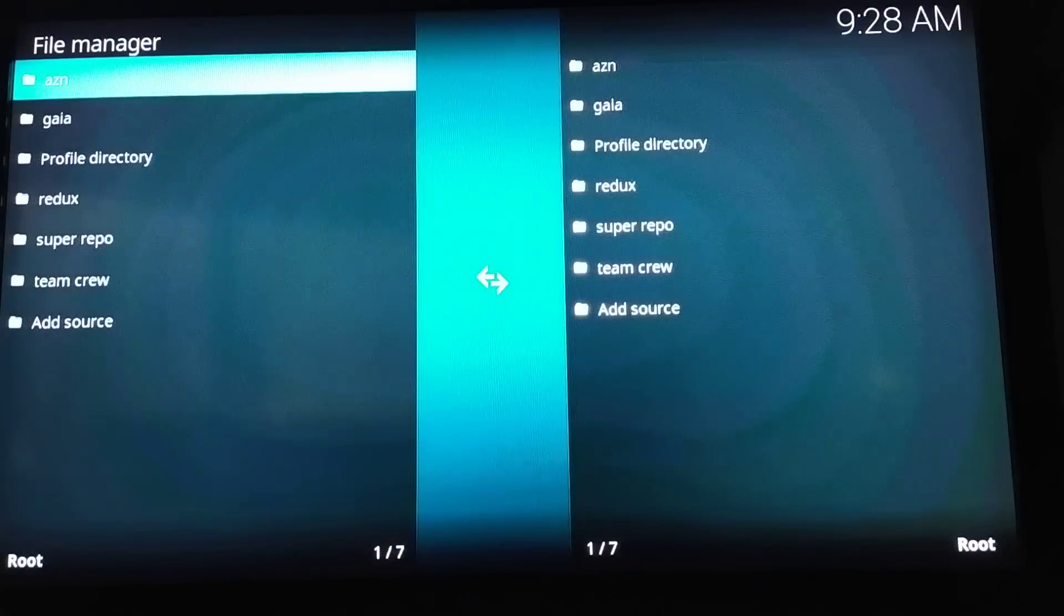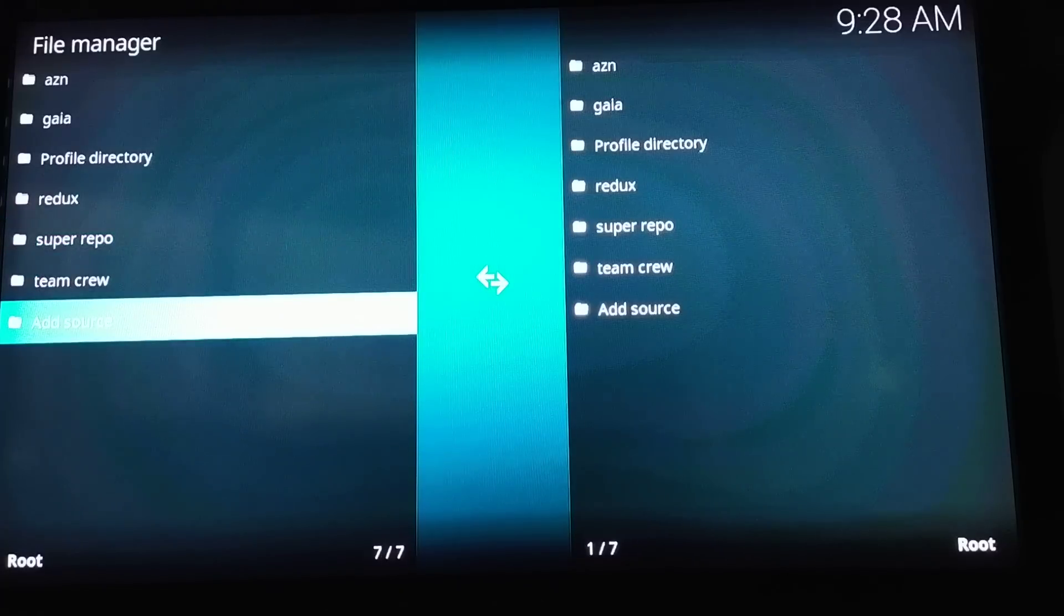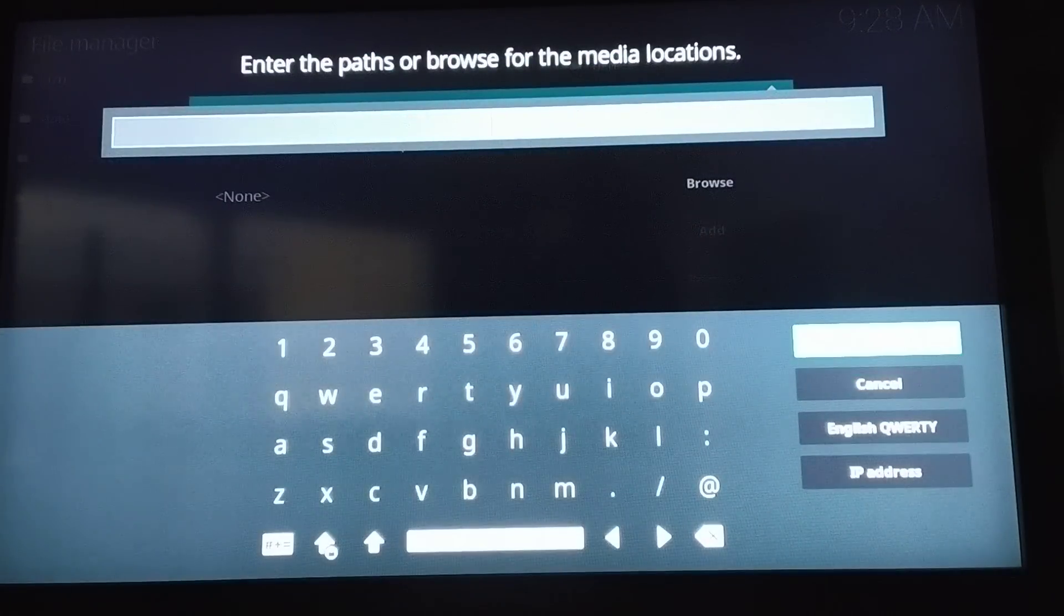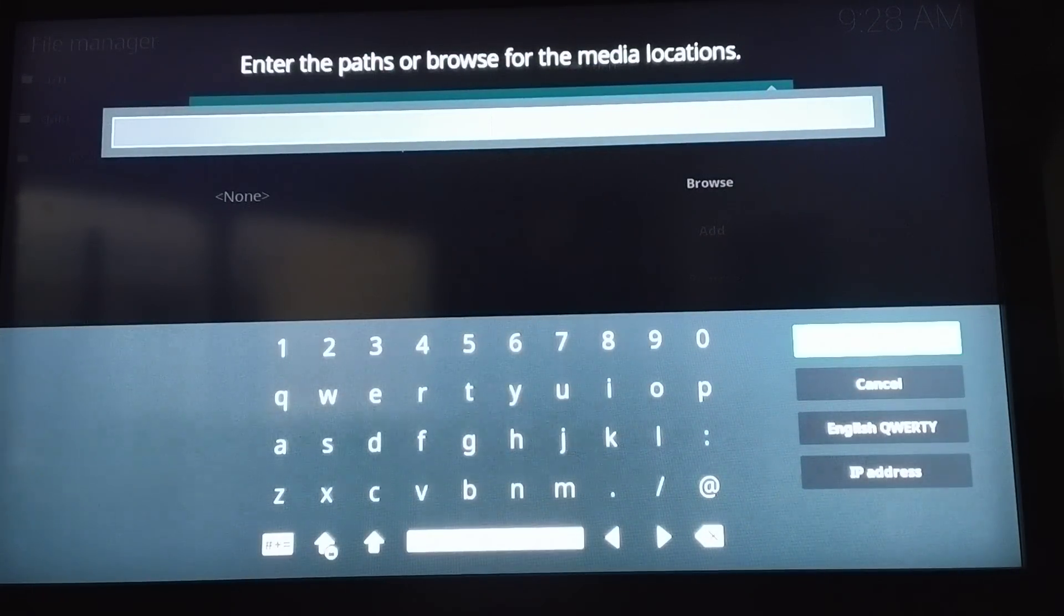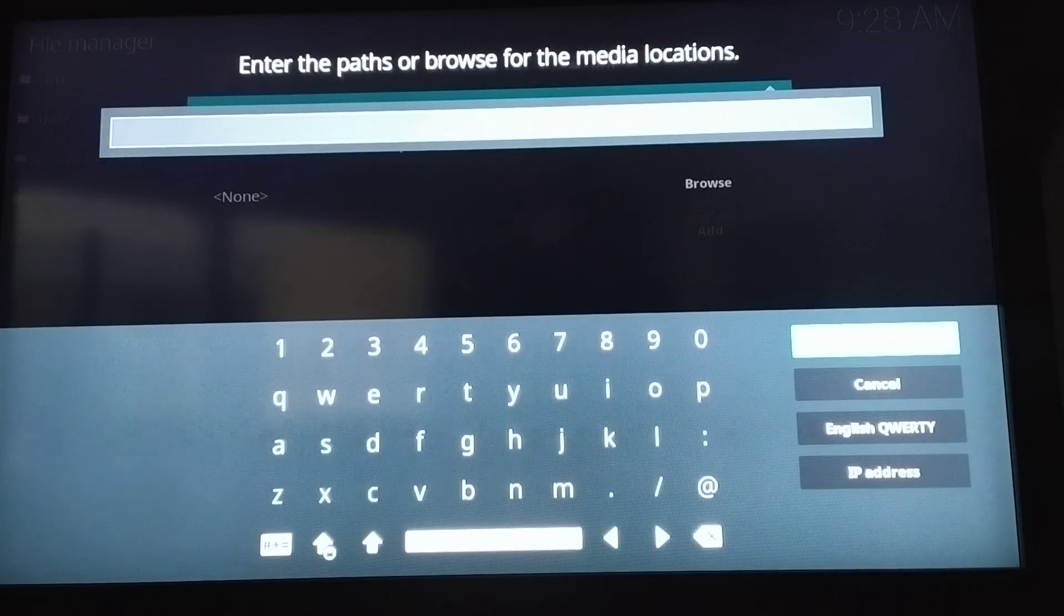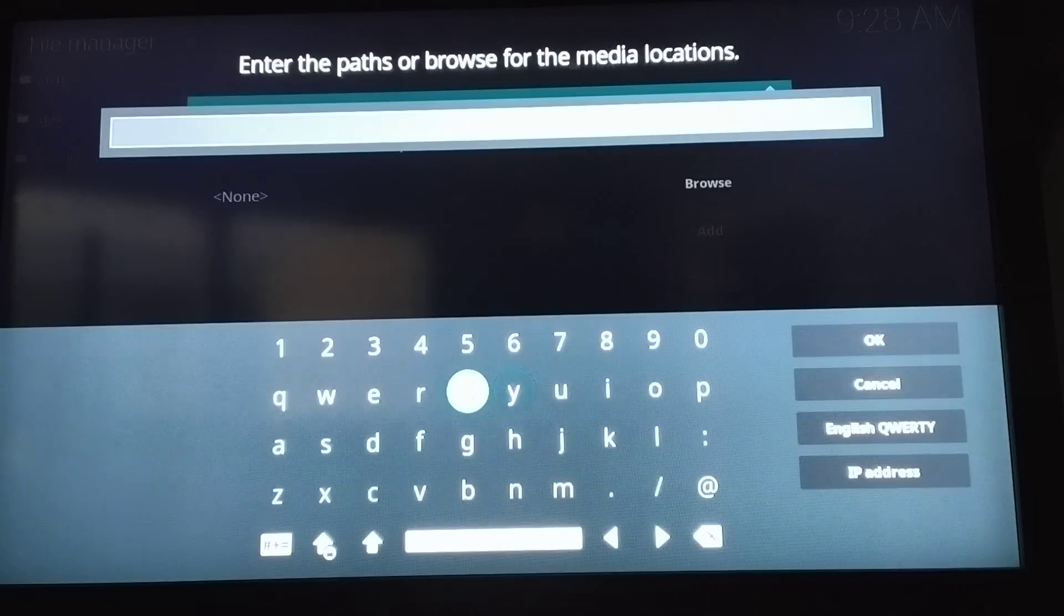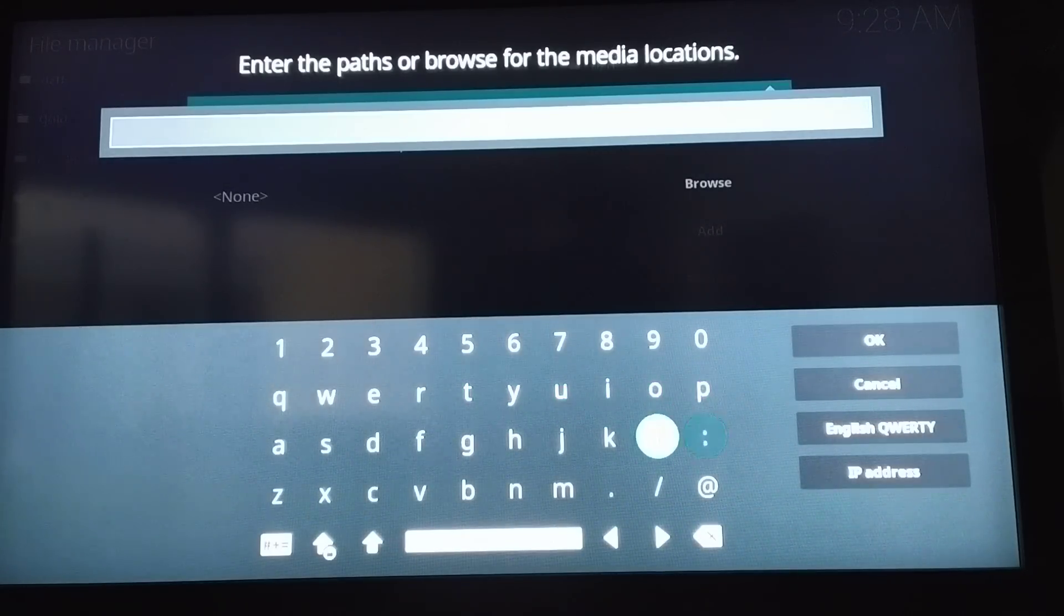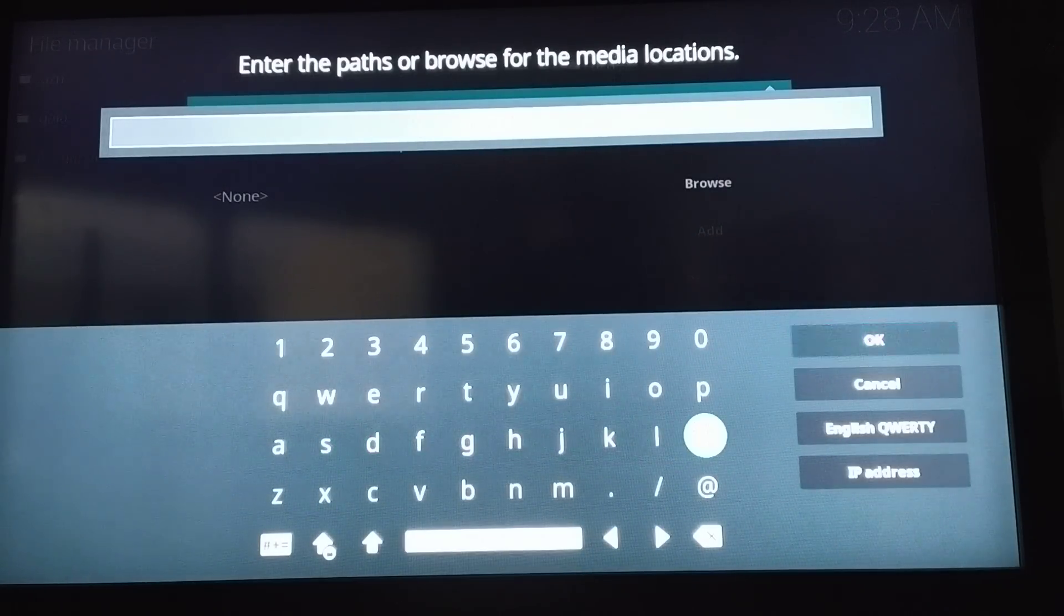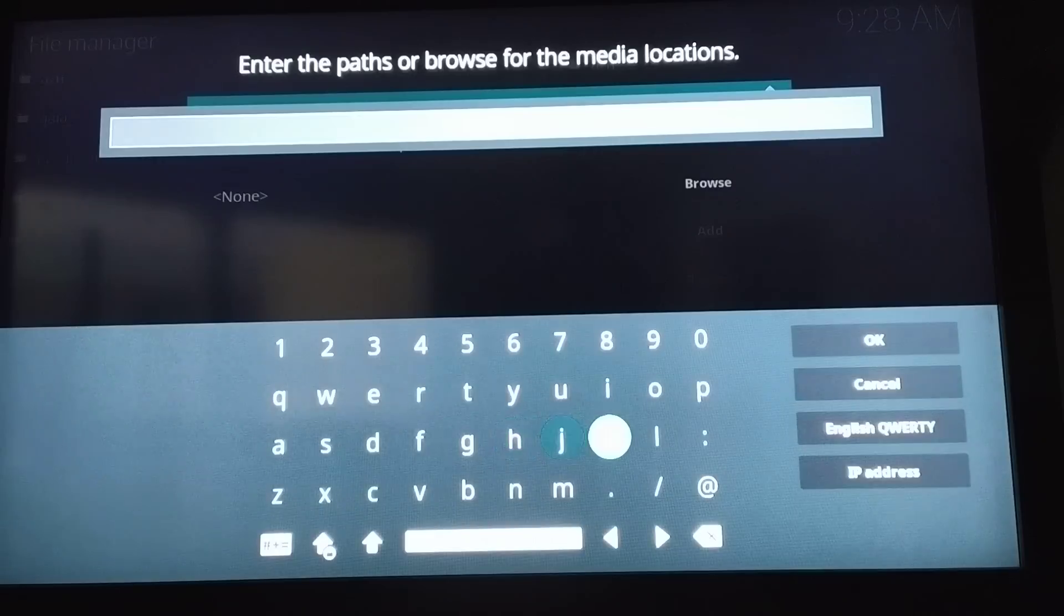Here in the address bar, you click OK, click OK, and then you type in the address. Here's the address: HTTPS colon slash slash, don't forget the S, and this is the address: host.